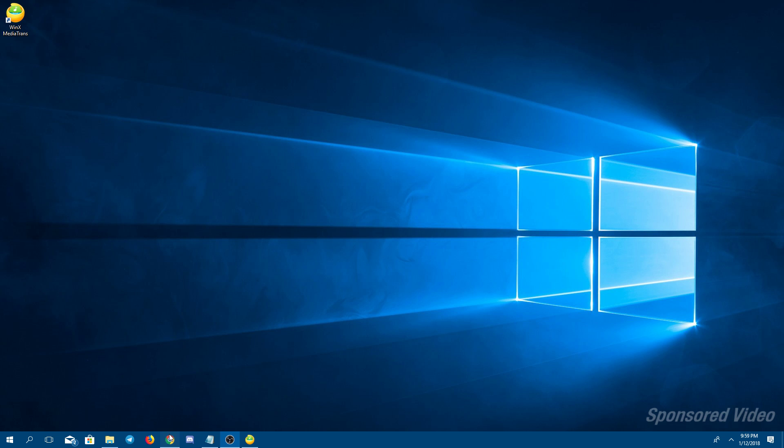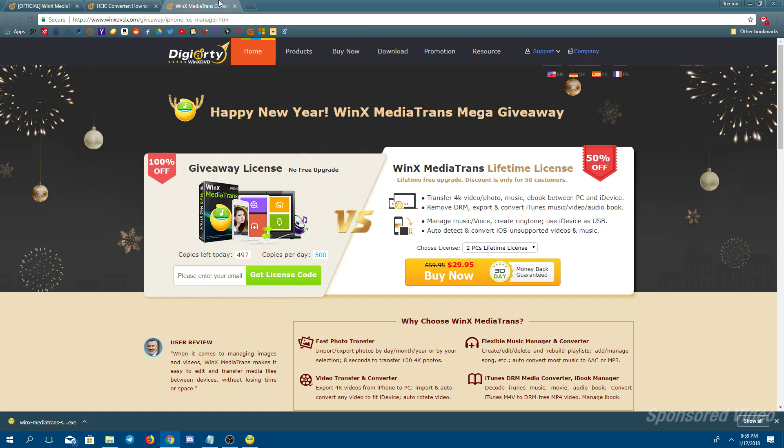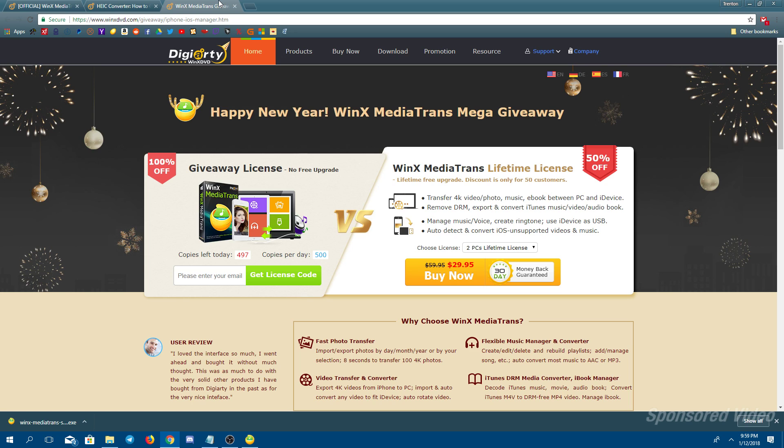DigiRD software is actually doing a giveaway for the full version of WinX. That is the last link in the description, so feel free to click on that. And if you want to get a chance to get the full license code, you can enter your email and see if you win.